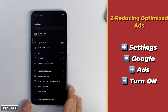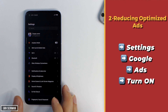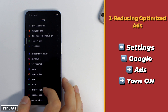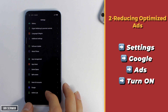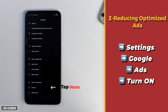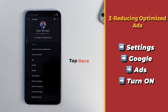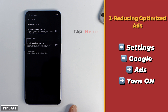For the second setting, go to Settings, then drop down to Google and tap on it. You will be shown an option that says Ads — it's the second or third one in the list. Tap on Ads.